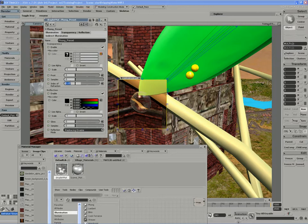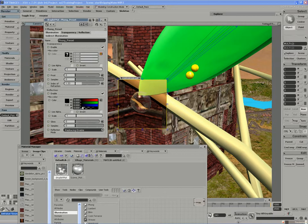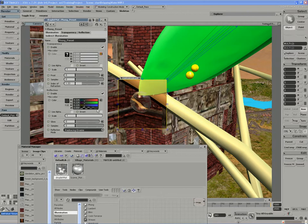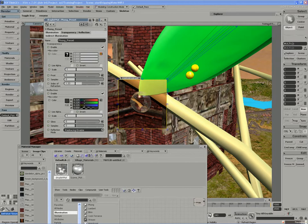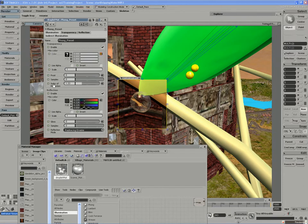Actually, in this case, if I leave it at 1.33, perhaps I can mix in a little bit of reflection. I'll bring in perhaps 20% reflection on top of that. Of course, I'm reflecting the environment, so we'll get a nice blending of secondary illumination.